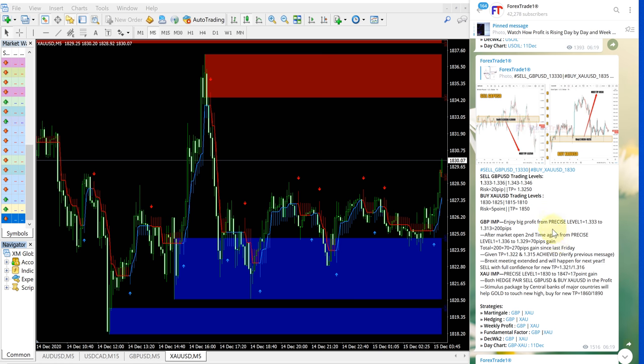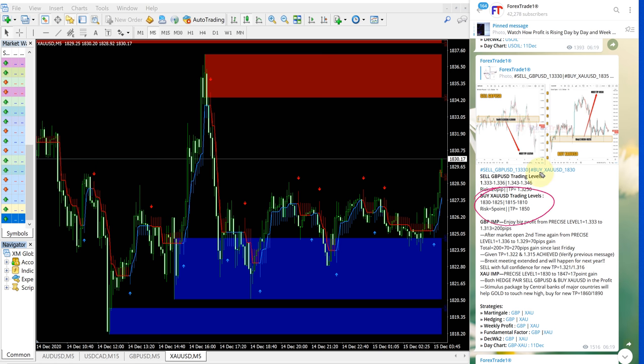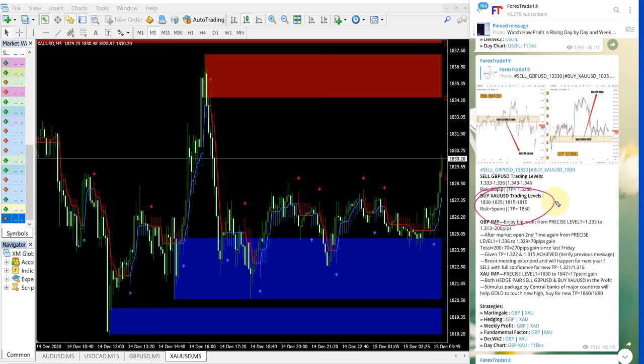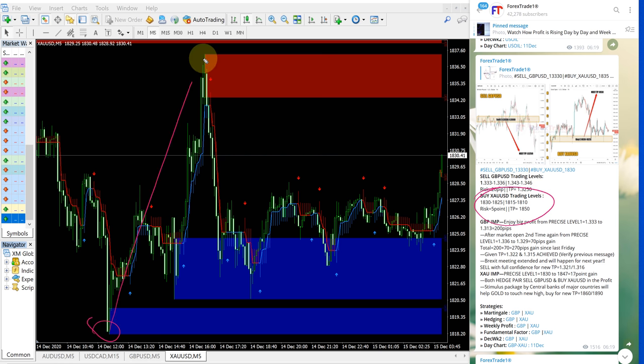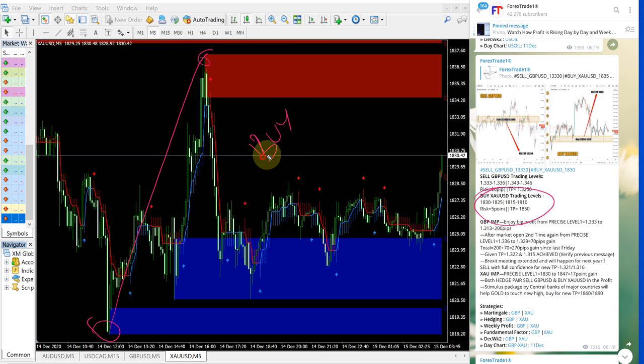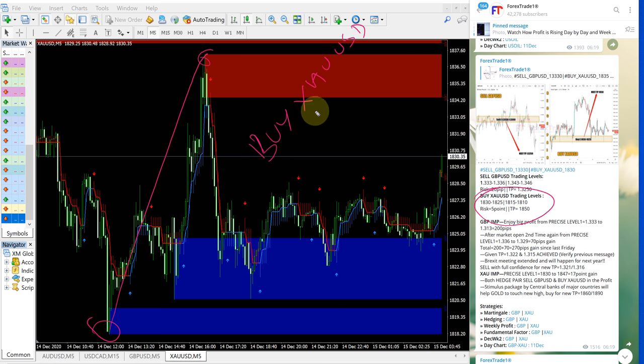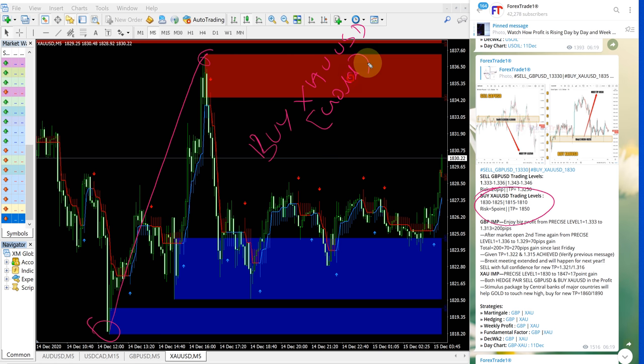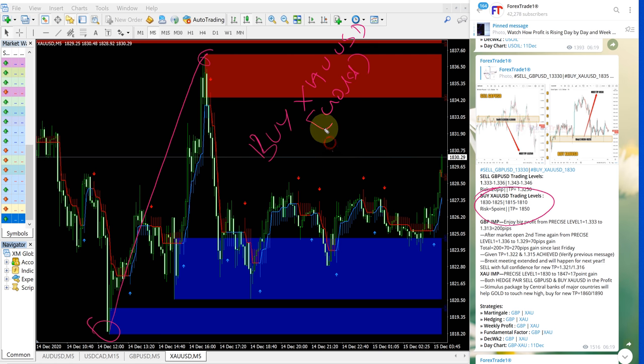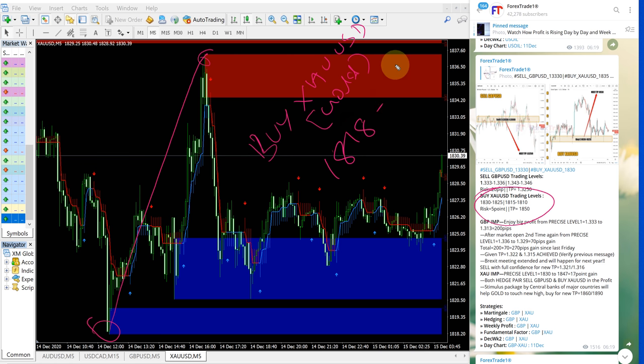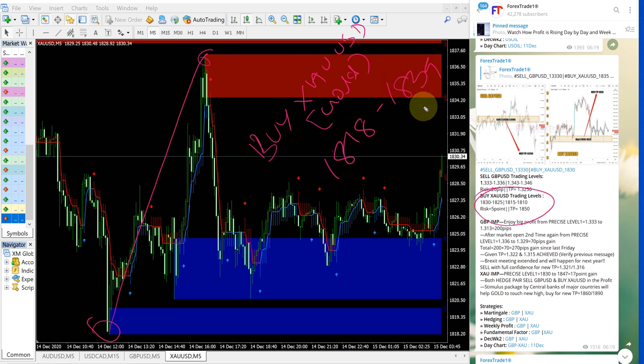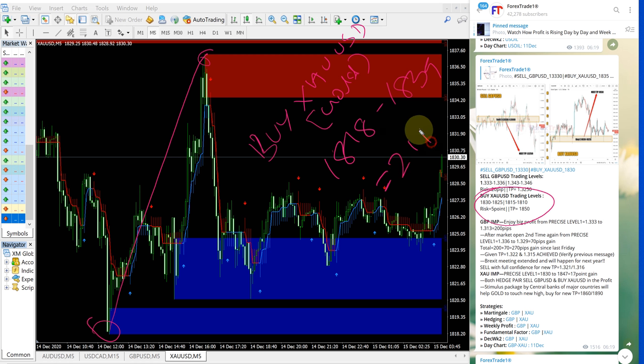For XAUUSD this is the entry range given here. It precisely performed from our second level which is given in this range, it performed from here till all the way here. So buy XAUUSD which is gold, entry at 1818 performed till 1839 which is 21 points gain.